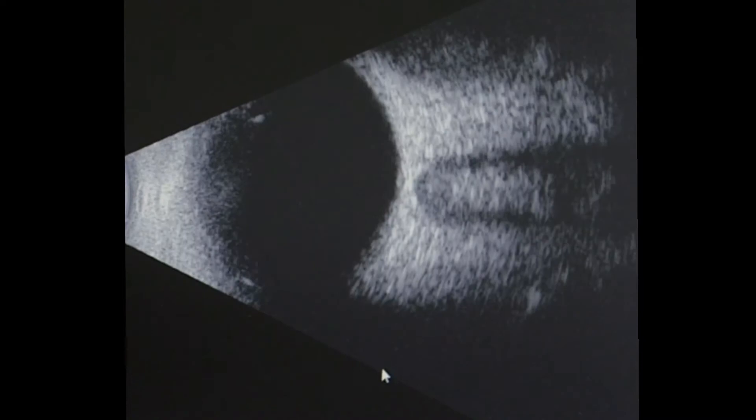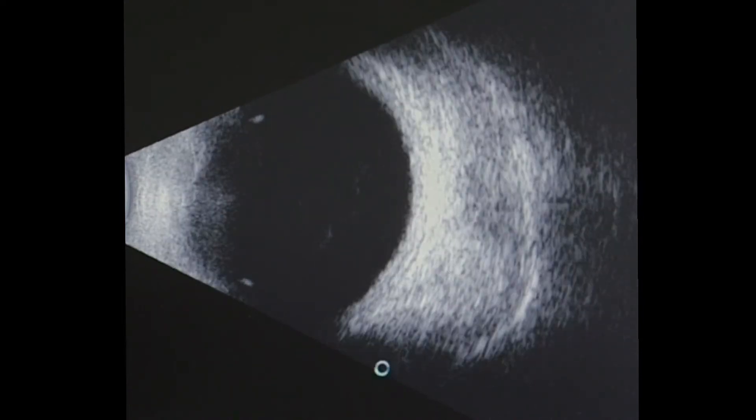The B-scan probe emits an oscillating 10 MHz beam, which returns information in the form of a two-dimensional echogram, an image of a slice of tissue in the plane of the oscillation.